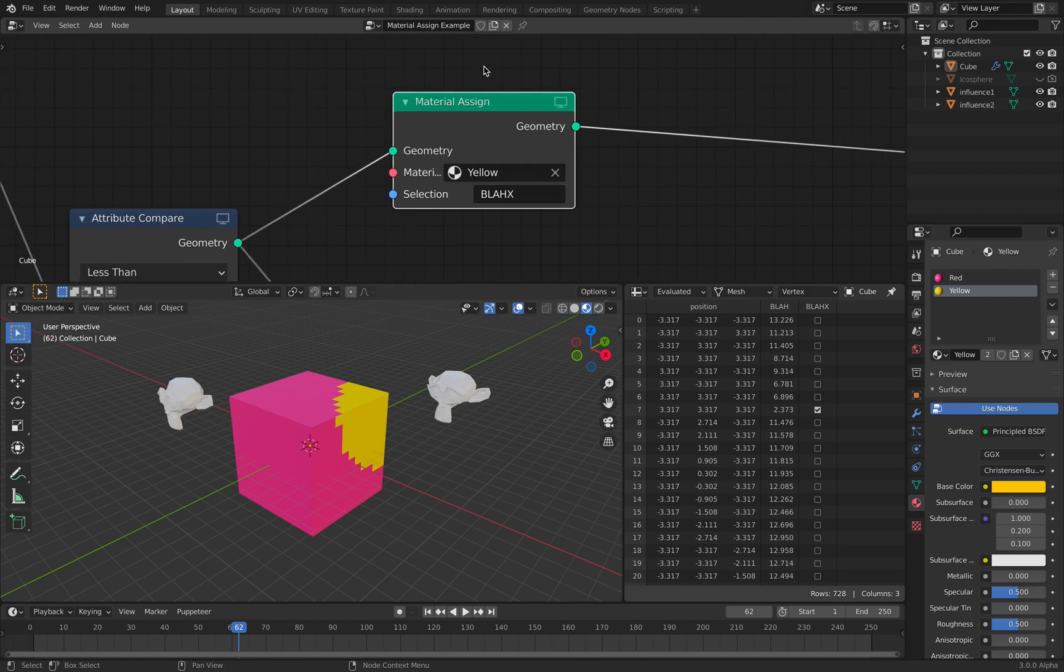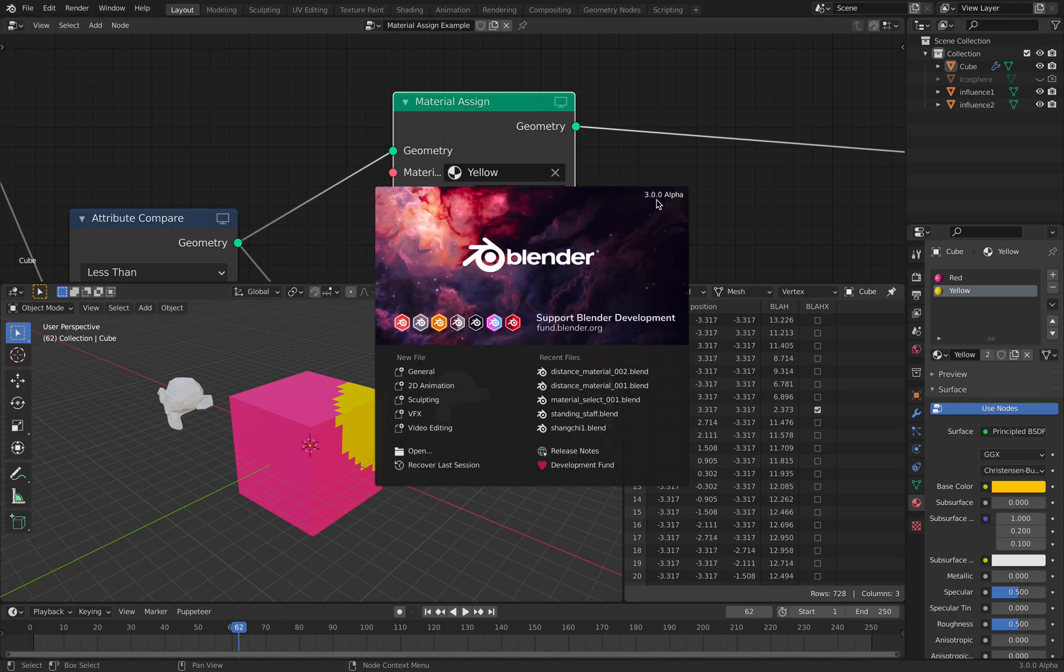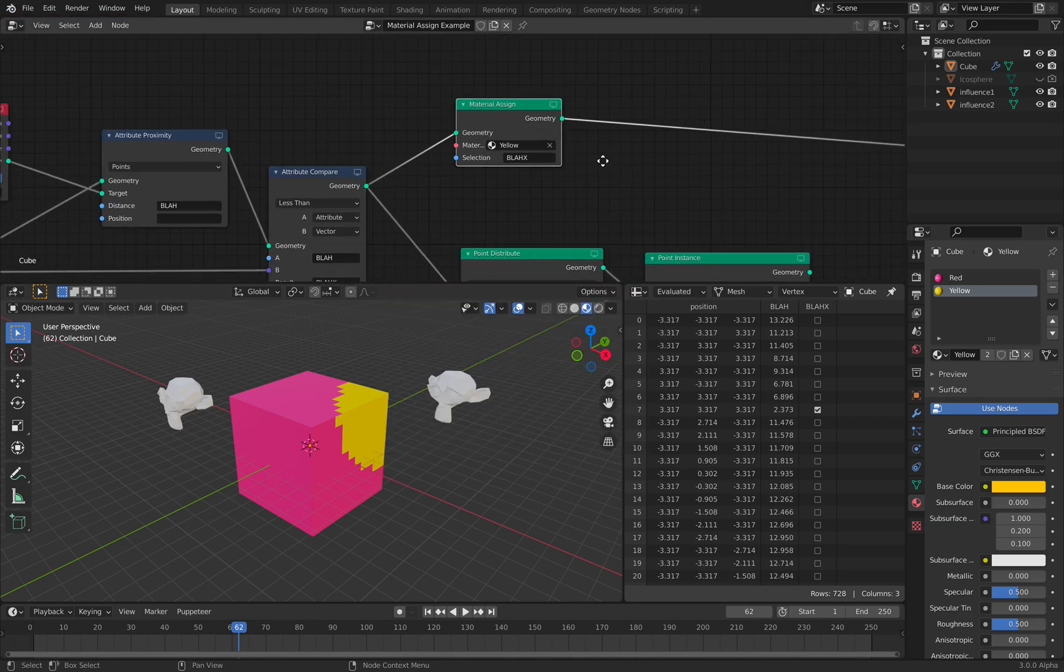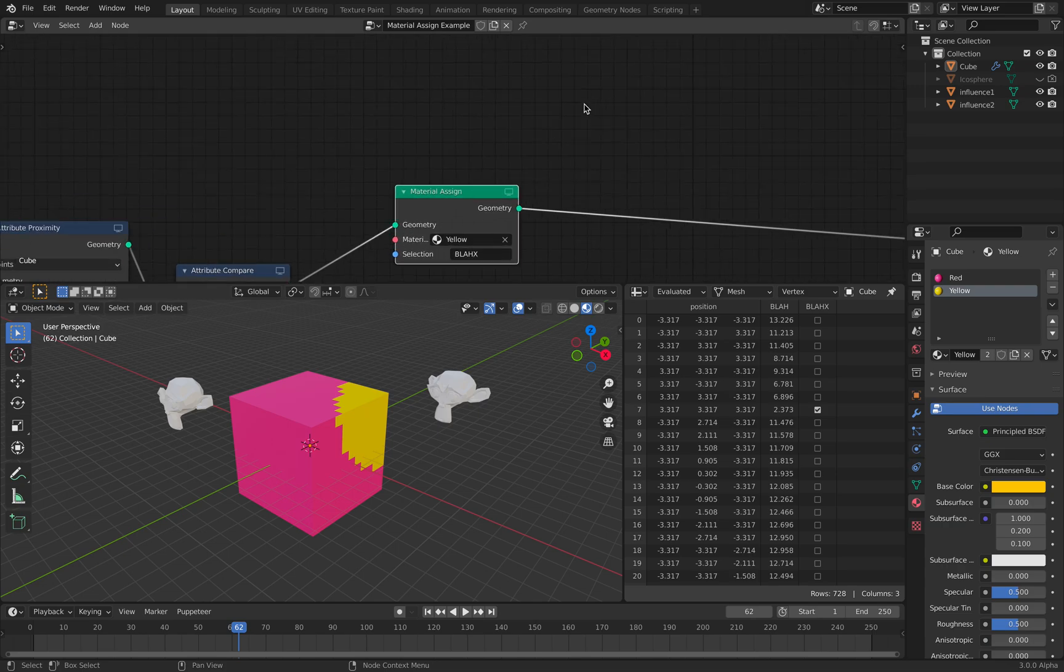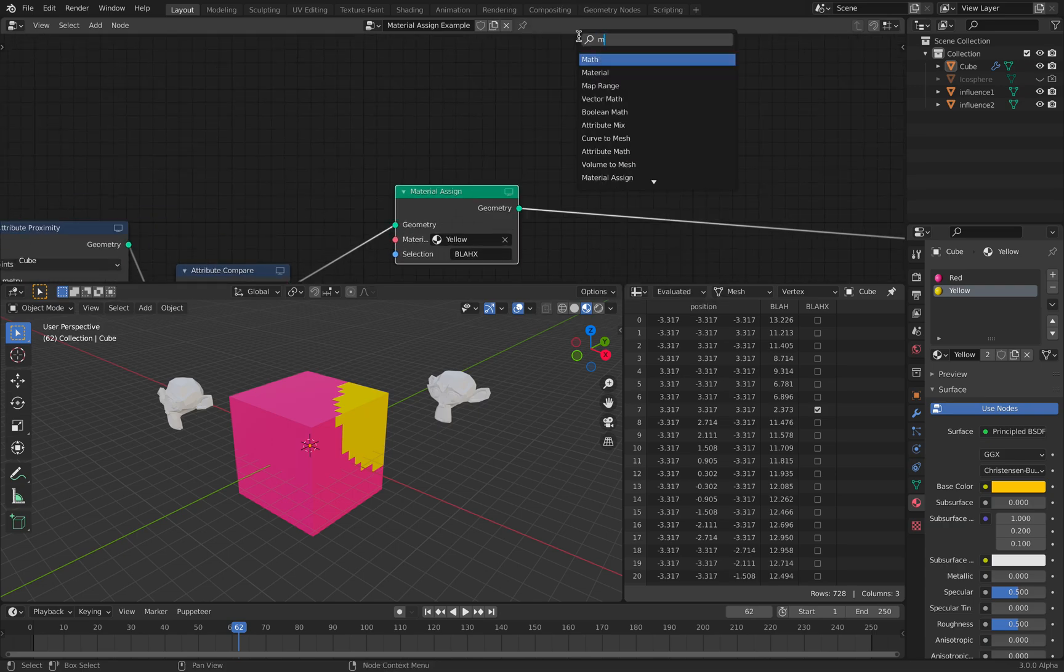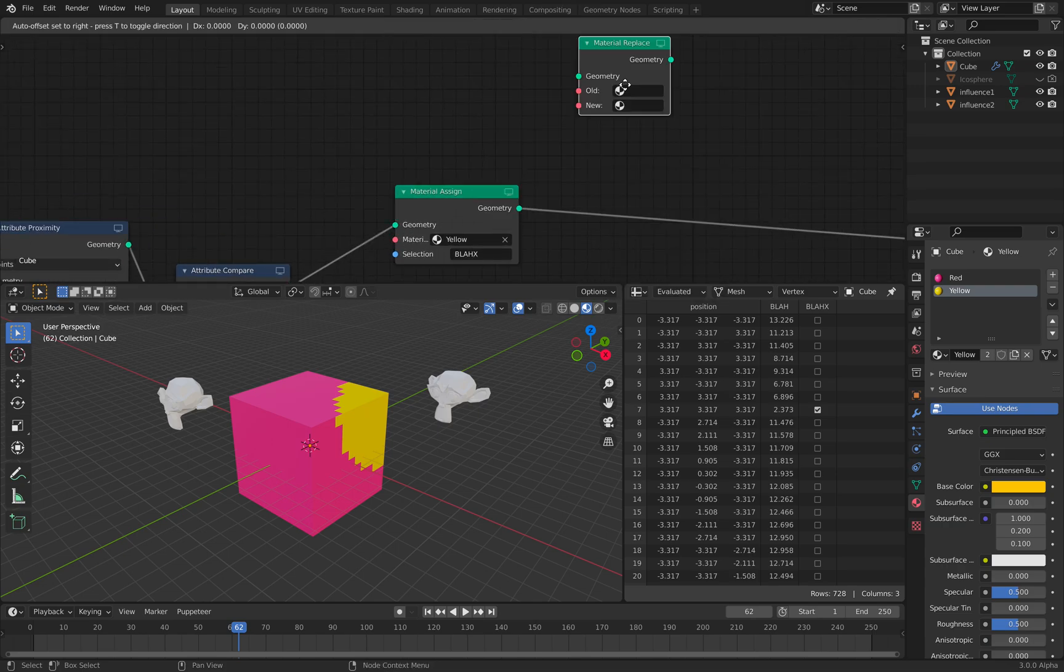Material Assign is in the latest version of Blender 3.0 Alpha. We now have Material Assign and Material Replace.